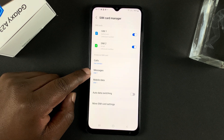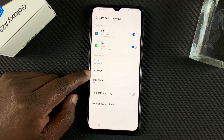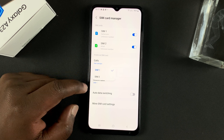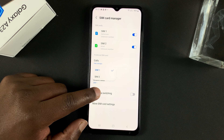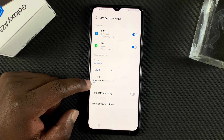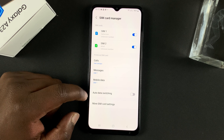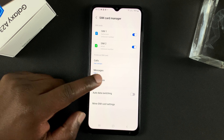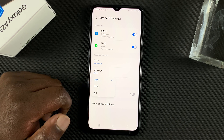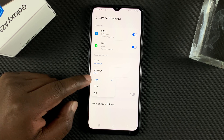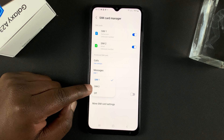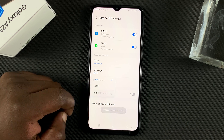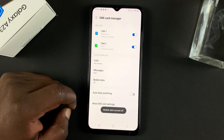The next one is messages. By default, your messages will come out of SIM one, but you can choose to send them out of SIM two. I'm not sure why there's no option to choose the SIM card while sending the message. Number three is mobile data — you can choose to either use SIM one or SIM two for mobile data, or you can choose to completely switch off mobile data from here.